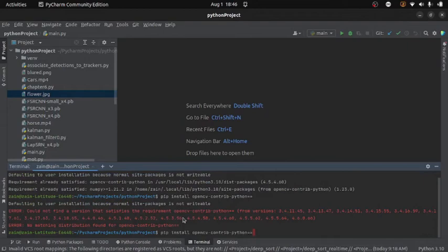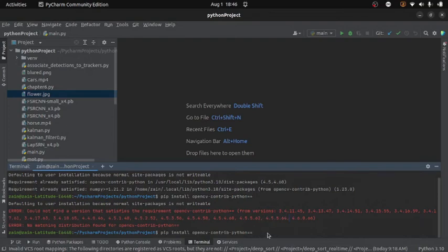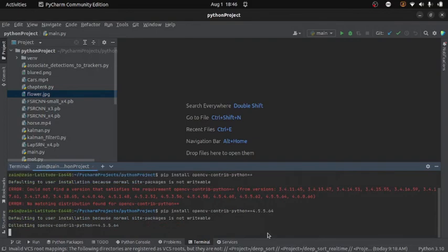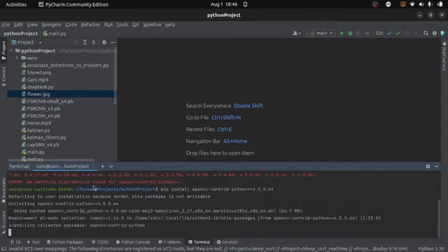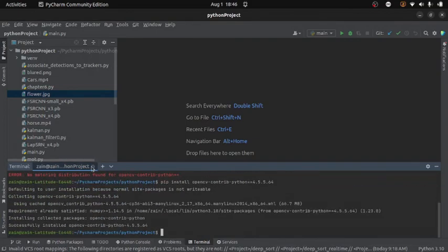You can select any one. Let's say I want to install this version then here I will write just the version name. And then I will press enter. Now because for me it is already installed so it is not going to be installed again.